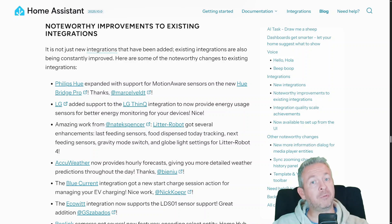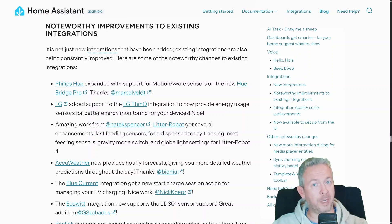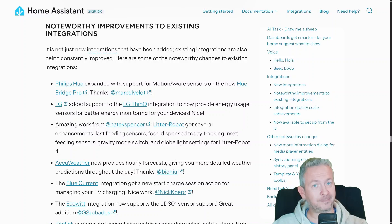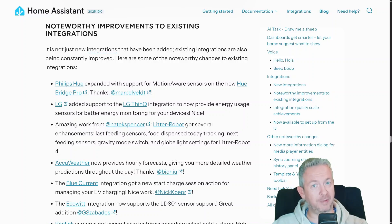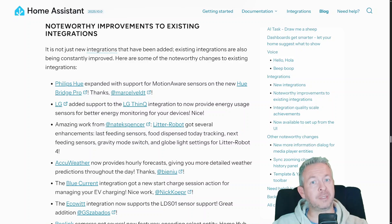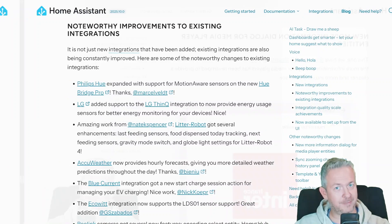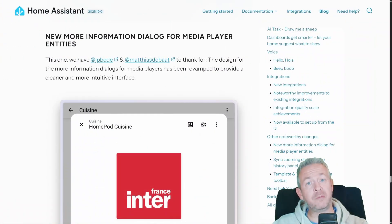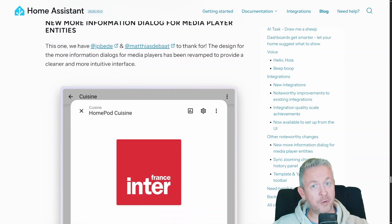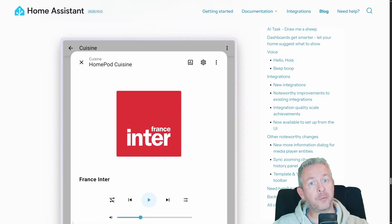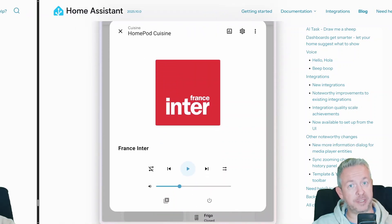Template and YAML editors now have a toolbar, so floating buttons won't cover content. Logbook is renamed to Activity. NL Clock got a smoother seconds hand option, and the thermostat card now supports water heater entities. Plus, we have a new More Information dialog for media players.